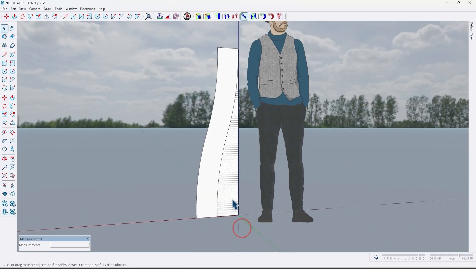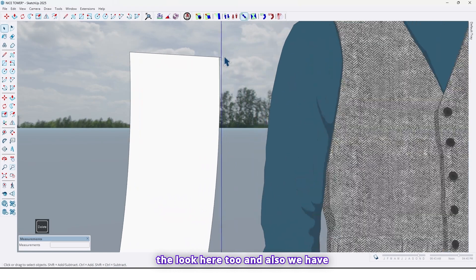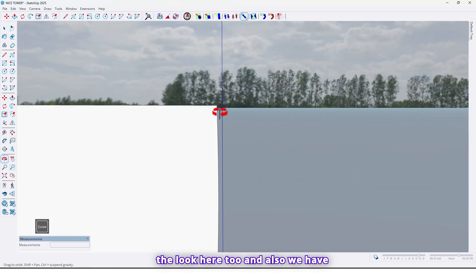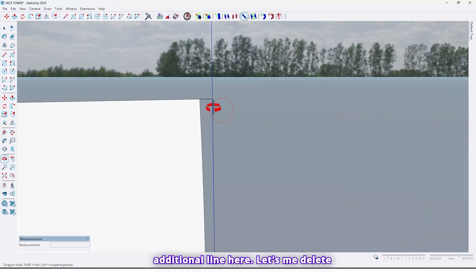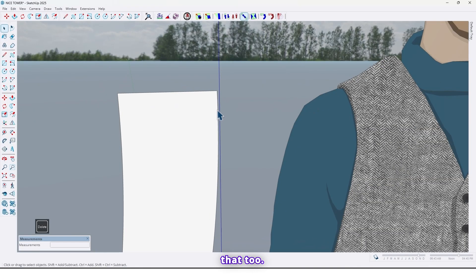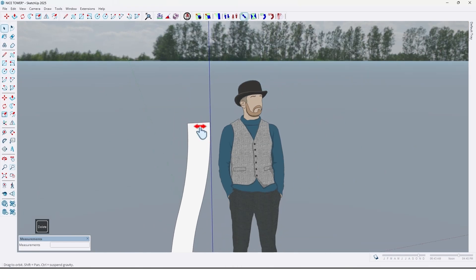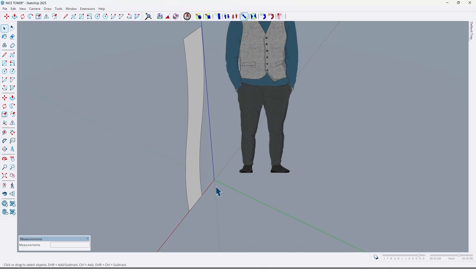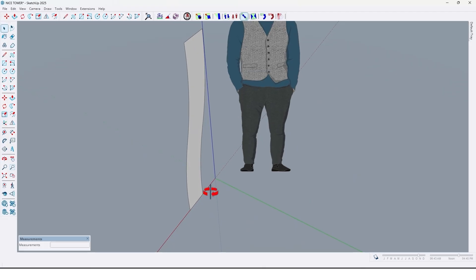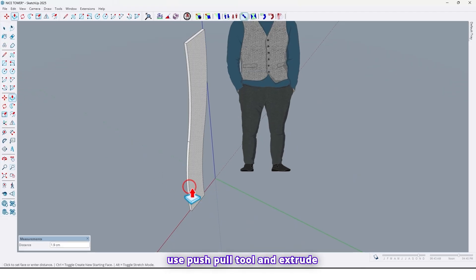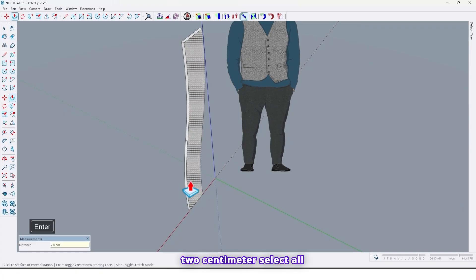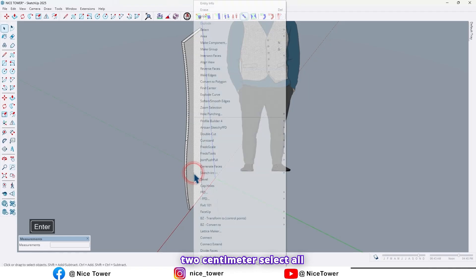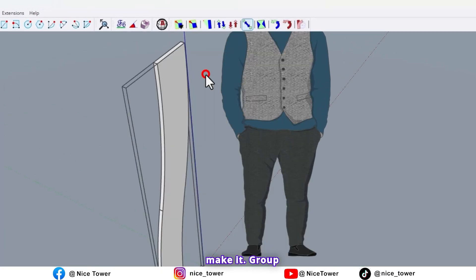Now delete here too and also we have additional line here. Let me delete that too. So now use pushball tool and extrude it by 2 centimeter. Select all make it group.